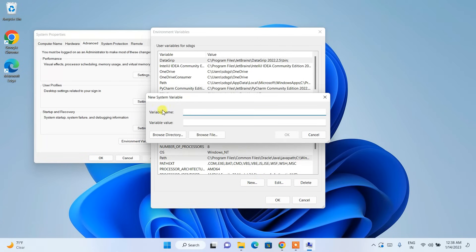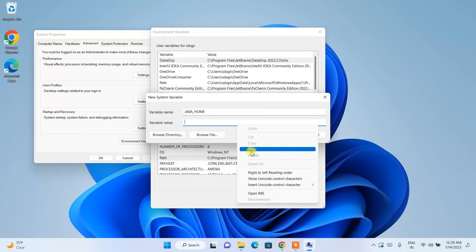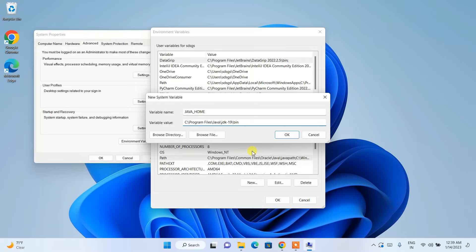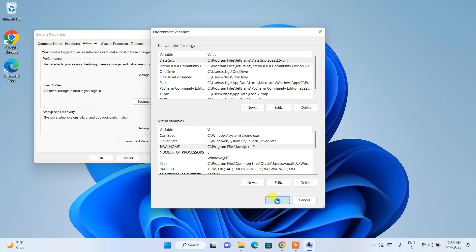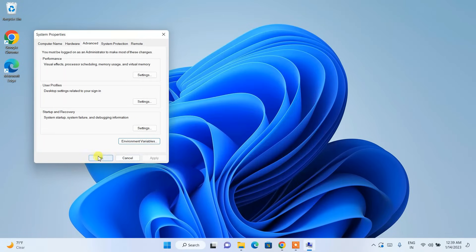Now it's time to set JAVA_HOME. Click New, and in the variable name type 'JAVA_HOME'. Paste the same path again, but this time delete the '\bin' part — keep it only up to JDK 19. Click OK, then OK again, and OK once more.